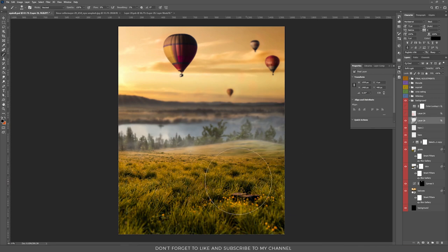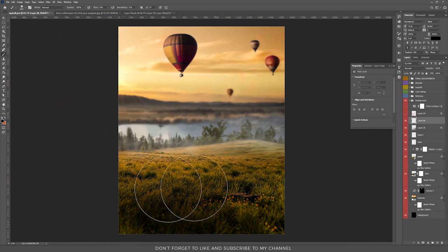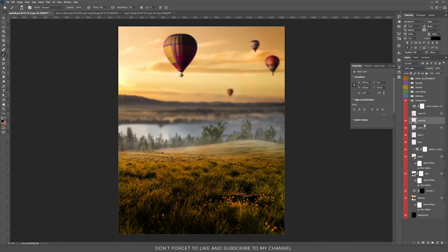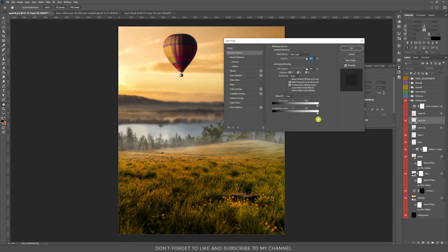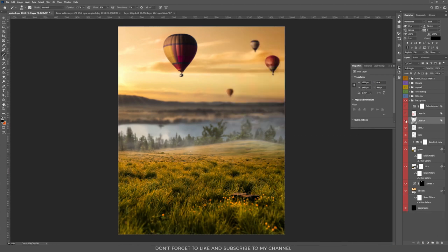Then I added a small shadow on the bottom. I created a new layer, took the brush tool — the flow should be really small — painted with black on the bottom, and set the blending mode to Soft Light. Then double-click on the layer and choose the Blend If method to blend the black color better with the background. Hold Alt/Option and click between those sliders, then drag the left slider to the left — as you can see, the black color blends better with the background.